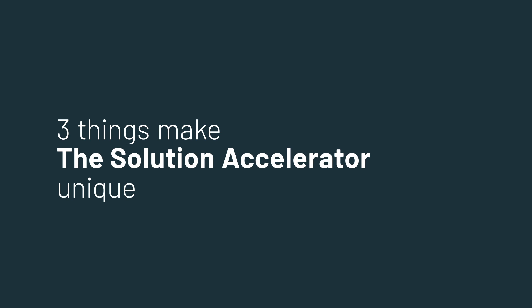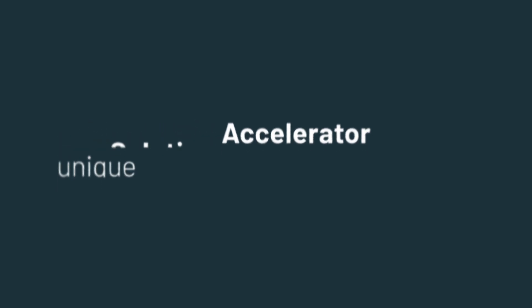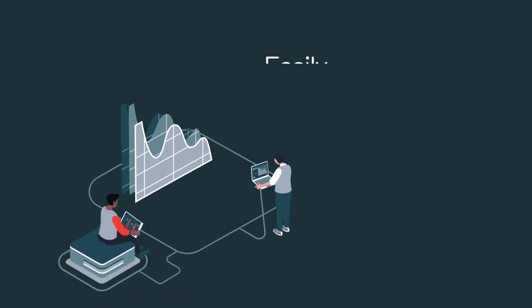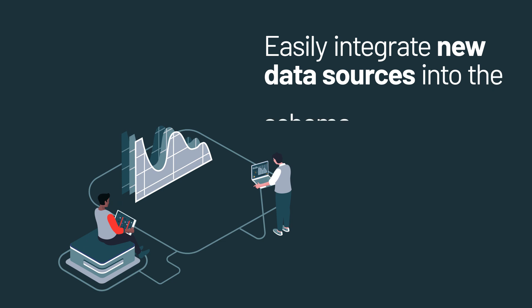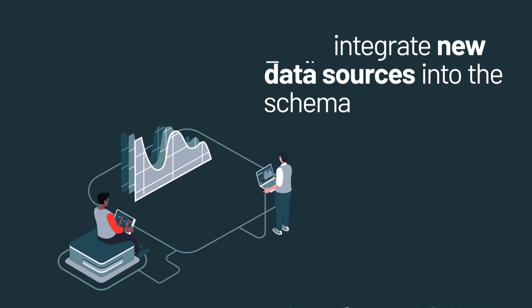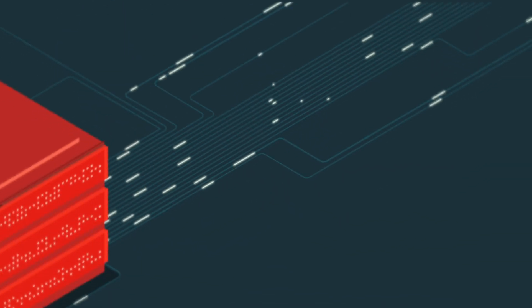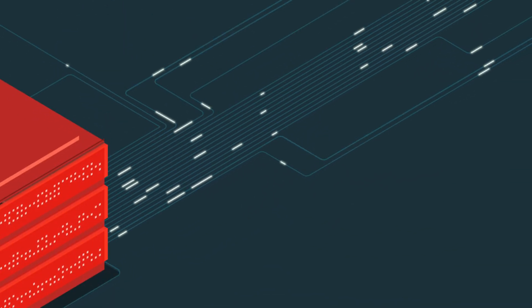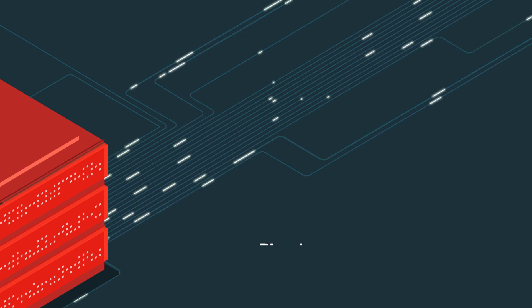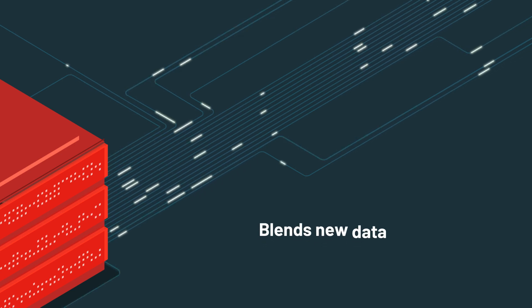this solution accelerator unique compared to other advertising attribution tools. First is the ability to easily integrate new data sources into the schema. One of the strengths of the Delta Lake architecture is how easily it blends new data into